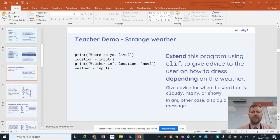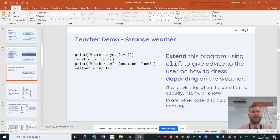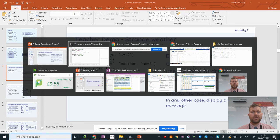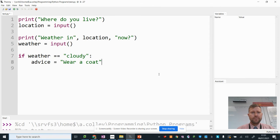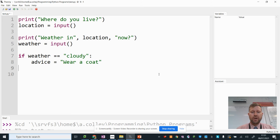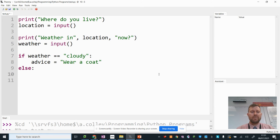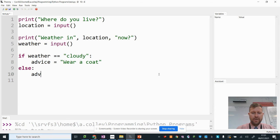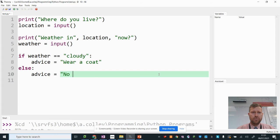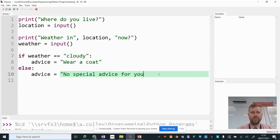Now let's go back to my slide and see what else I had to include. Cloudy, rainy or snowy. In any other case, display a generic message. So back to the start of my line to start a new branch. And I'm going to do my else branch, which is my any other case generic message branch. So advice equals no special advice for you.